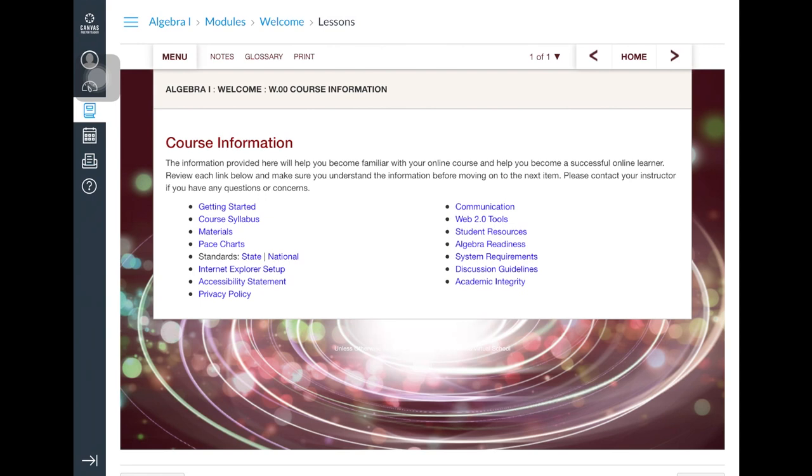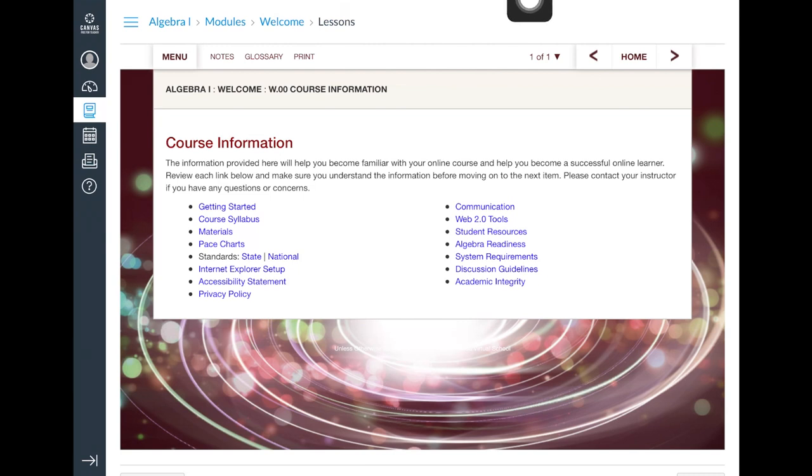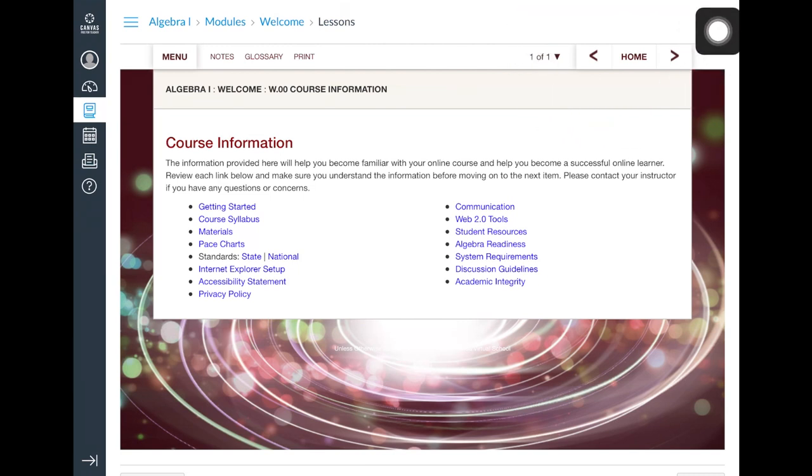Please note that this secondary school class has a different look and feel than the elementary school classes. Using the navigation arrows at the top, students can progress forward and backward to any lesson.